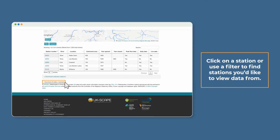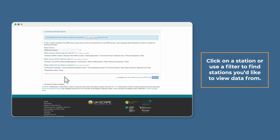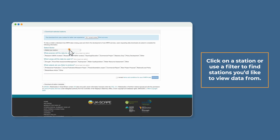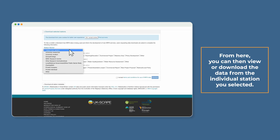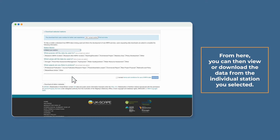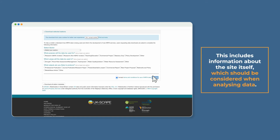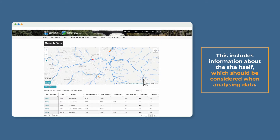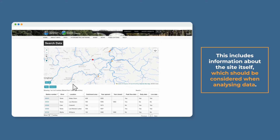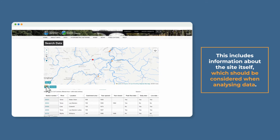Click on a station or use a filter to find stations you'd like to view data from. From here, you can then view or download the data from the individual station you selected. This includes information about the site itself, which should be considered when analysing data.